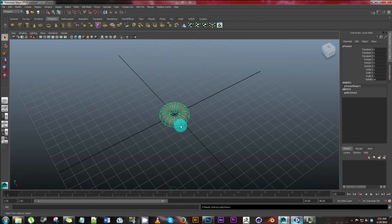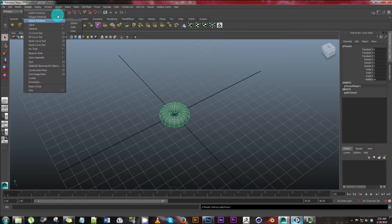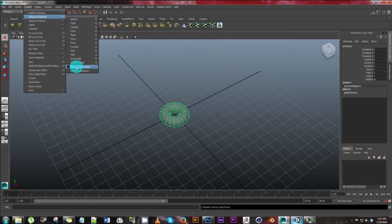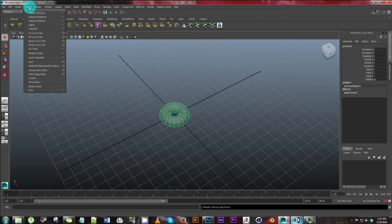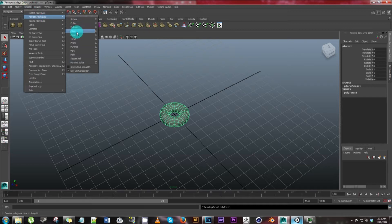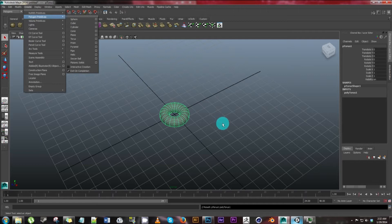If it doesn't appear right away it's because in your create you have interactive creation set on which means that you have to drag it while you create it. I prefer not to so go ahead and do it like that and also you can just go to create polygon primitives and torus.